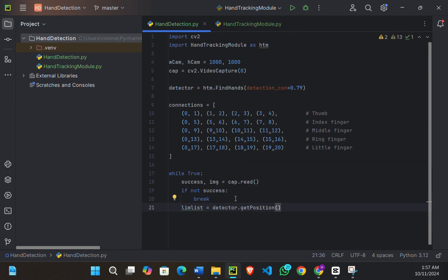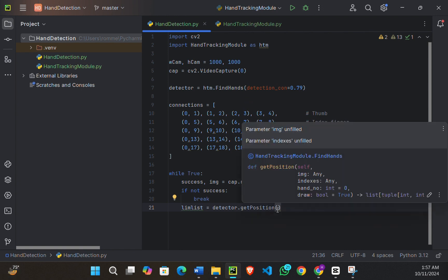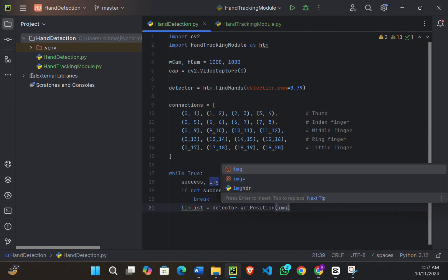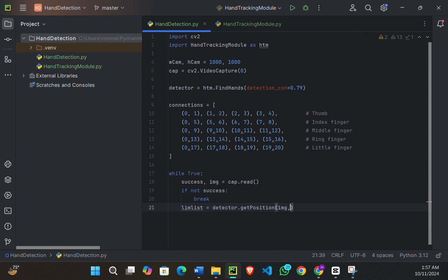This get position function is already defined in my hand tracking module. The first parameter will be image.